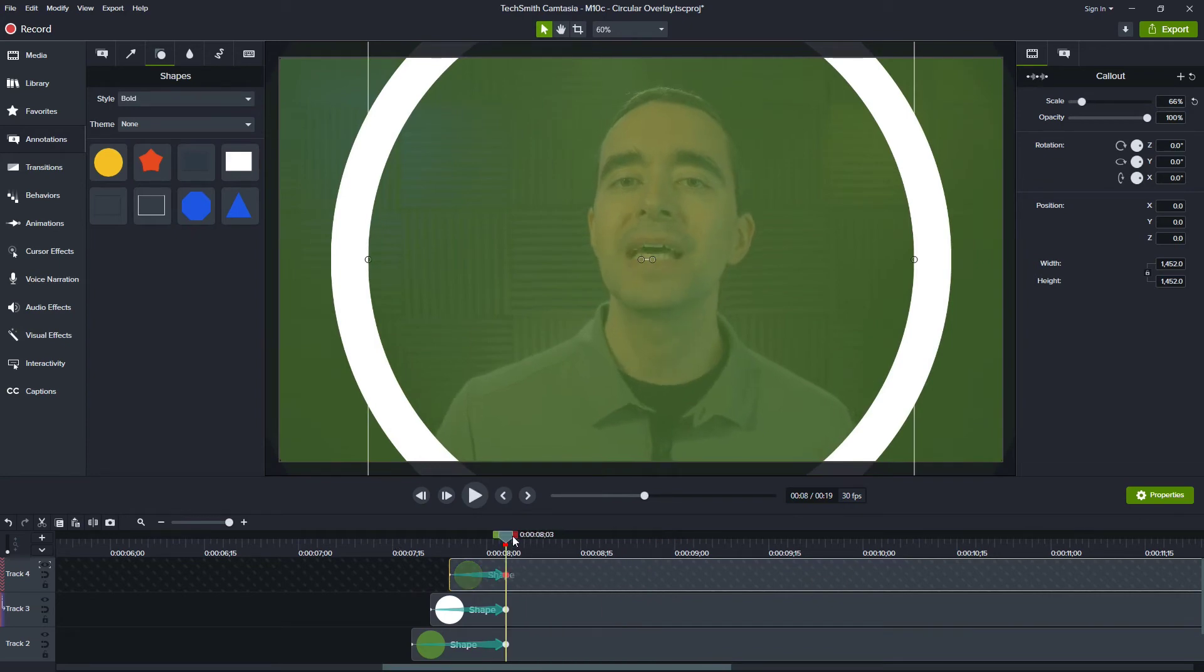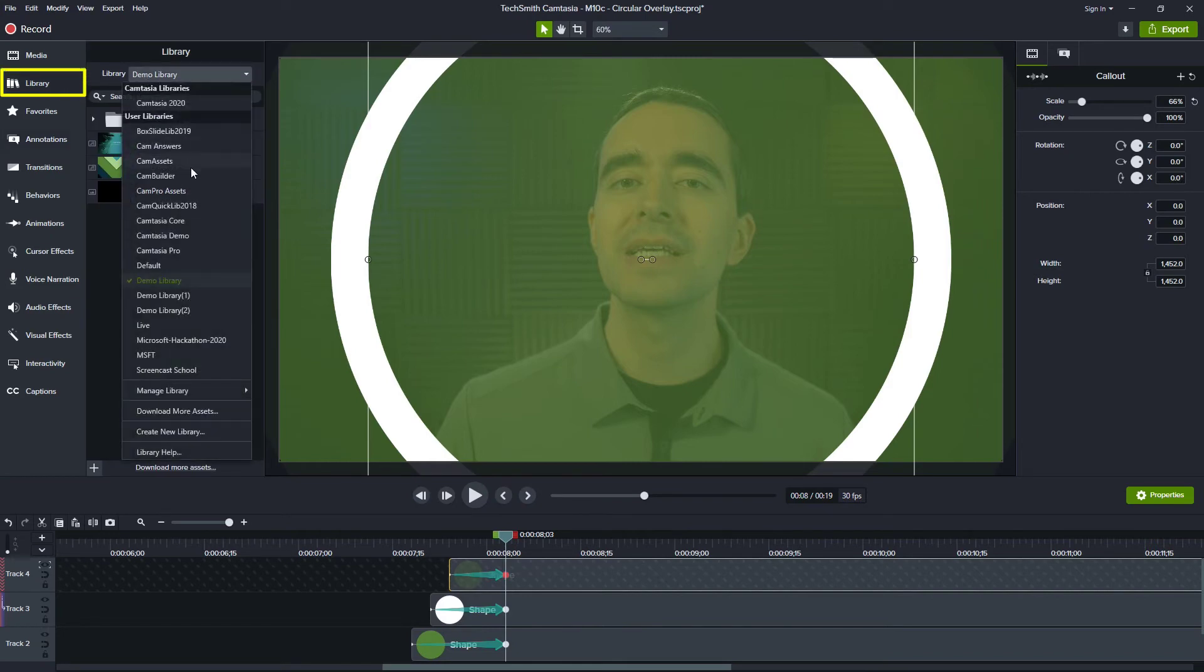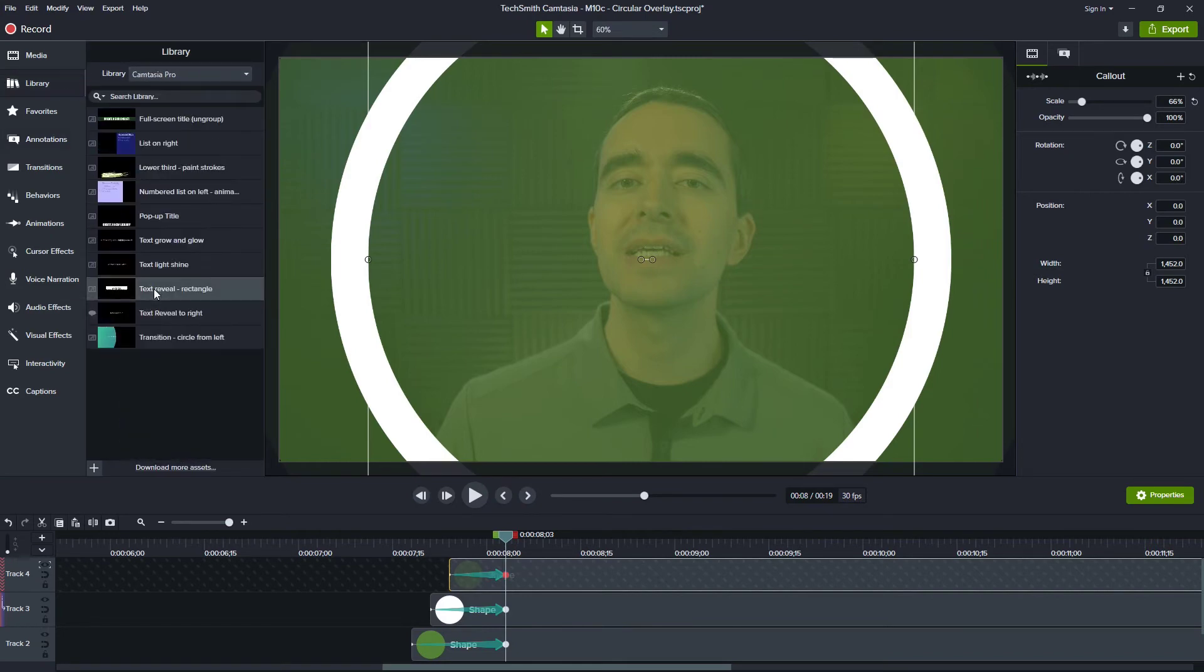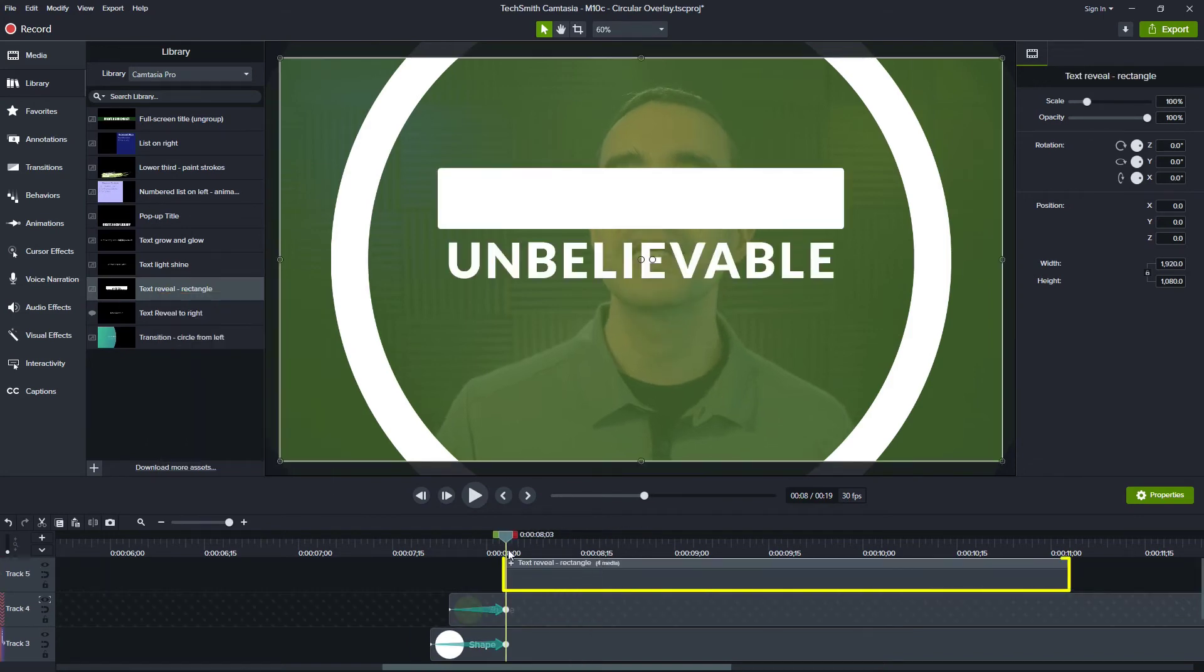When this animation finishes here at this point, I want some text to appear. So I'll go back to my library and I'll find some text that I want to use. I'll grab this. I'll just right click it and add to timeline at playhead.